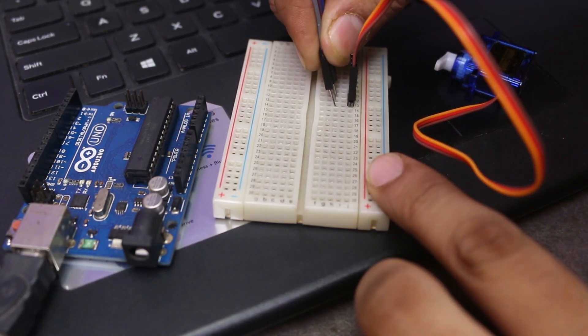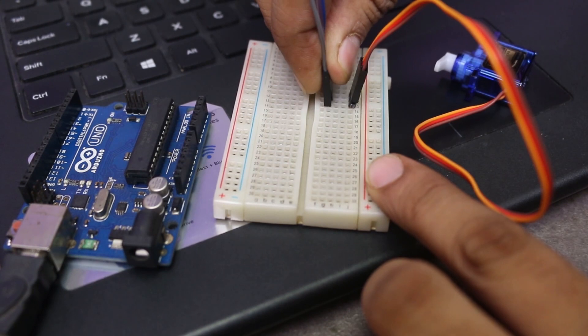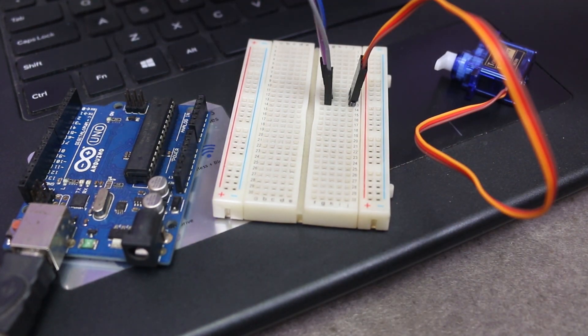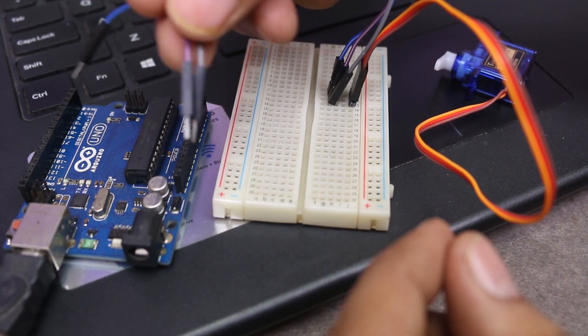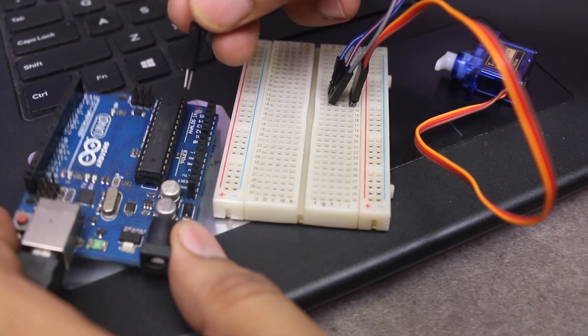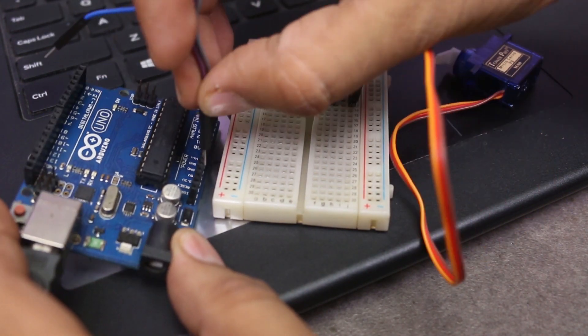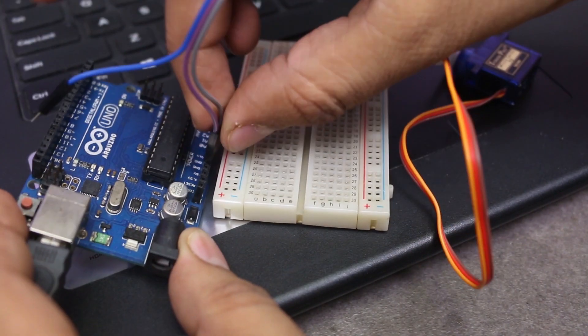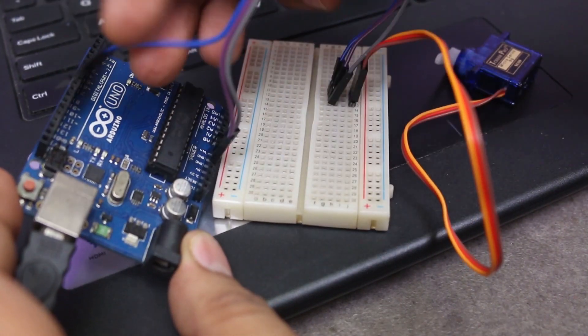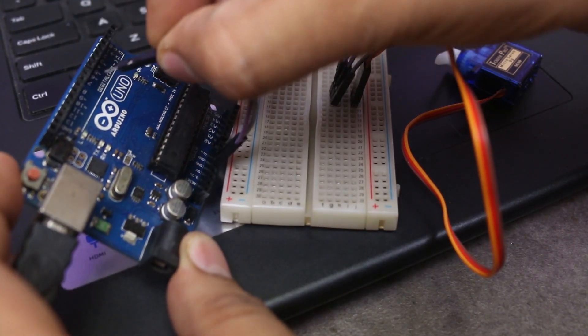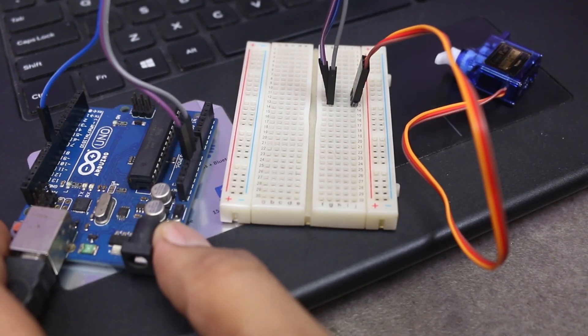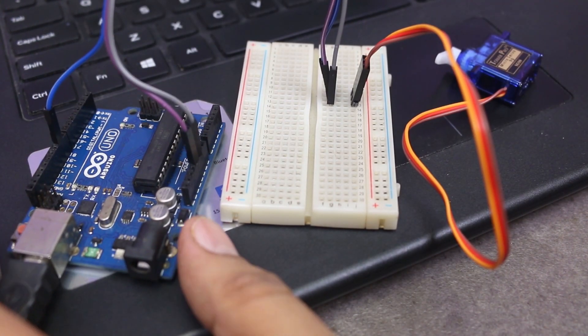Let me connect the servo with Arduino. Some servo motors have black and yellow wires instead of brown and orange. In that case, black wire is for ground and yellow wire for signal. Ok, wiring is done.